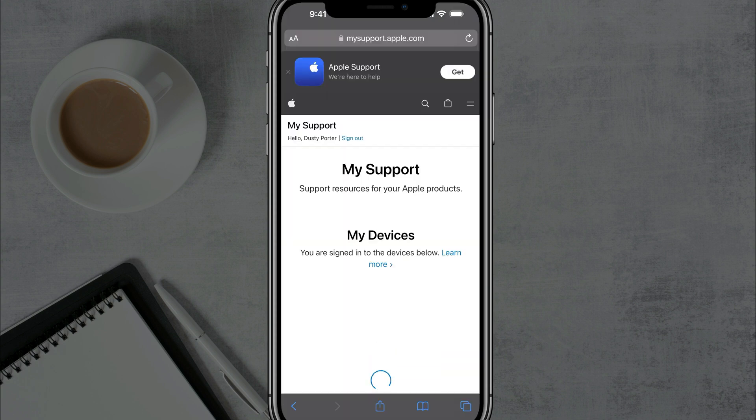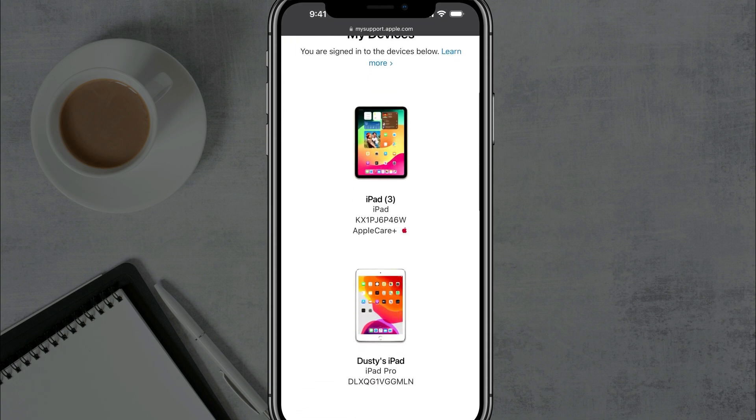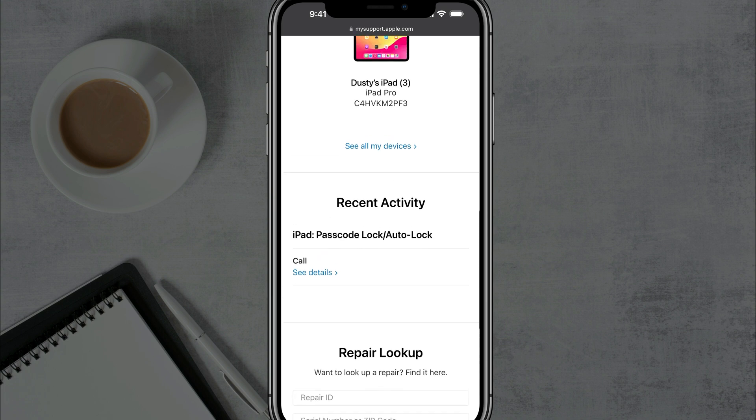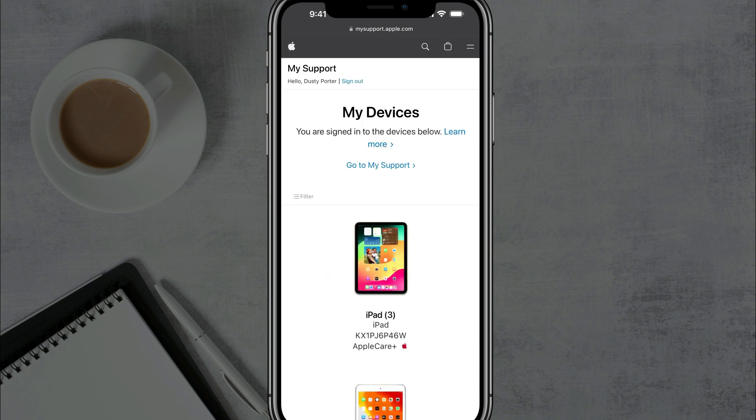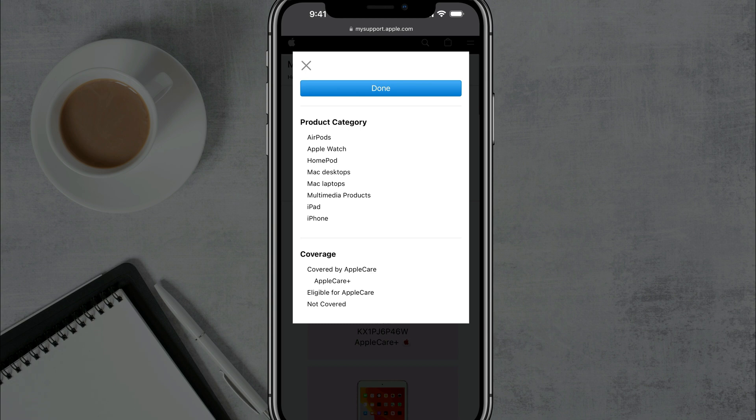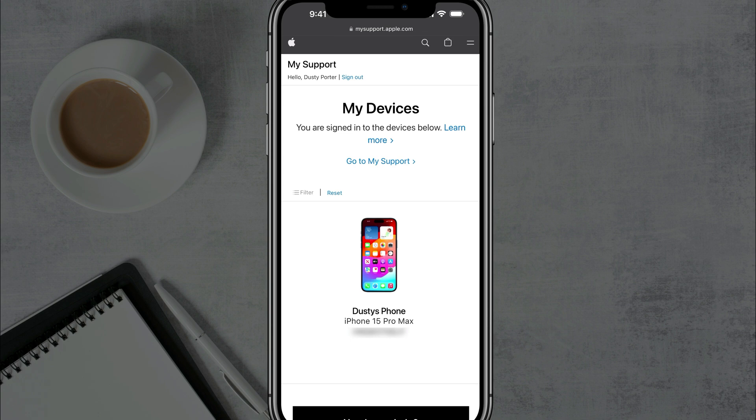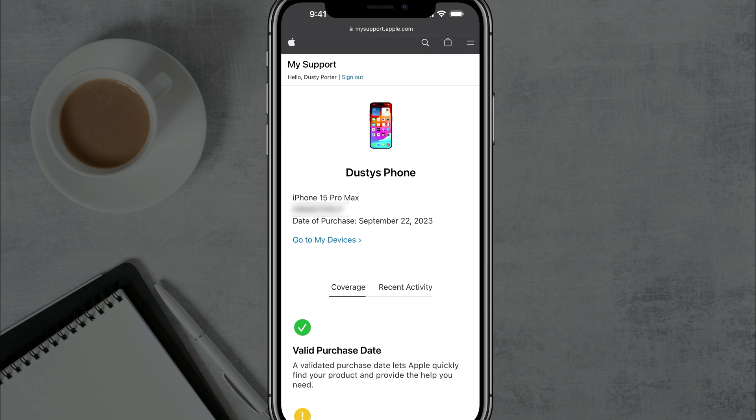And then it should show you your devices or list of devices that you are signed into. There's a couple of iPads here. Go down to where you see all my devices, tap into that there. And then you could even go to filter and then tap into iPhone and then select done. And you can see here is my iPhone. So make sure if you have multiple devices, that'll make it easier. Tap into your device and then you should see your date of purchase right there. So you should see the date of purchase is September 22nd, 2023. And then that should tell you when the phone has been activated.